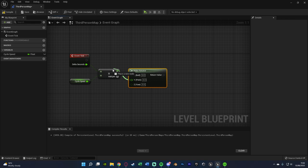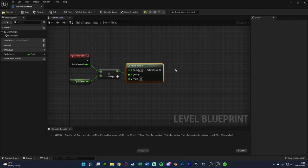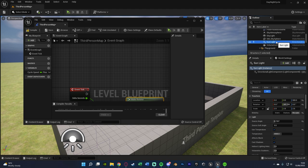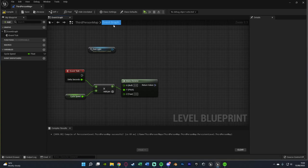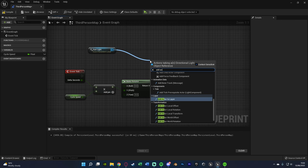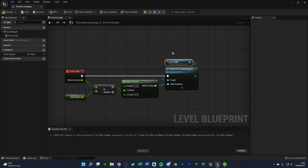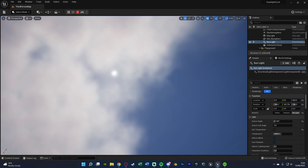Right-click and make a Make Rotator, connecting the multiplication result into the Y pin — so X is 0, Y is the multiplication, Z is 0. This rotator is now going to be the rotation of our sun. Select your sunlight in the outliner, then back in the Level Blueprint right-click to create a reference or drag and drop it in. Drag out from the light reference and add 'Add Actor Local Rotation', with the Delta Rotation being the Make Rotator we just created. Compile, save, and hit Play — the sun will now be moving and we have a basic day-night cycle.